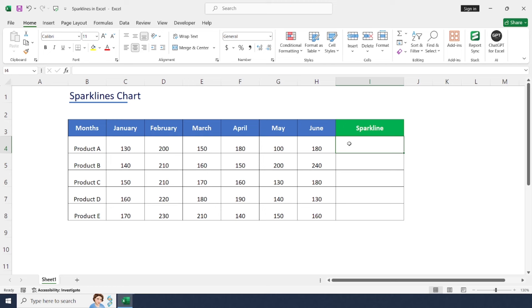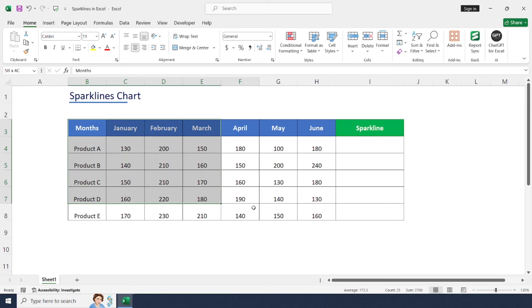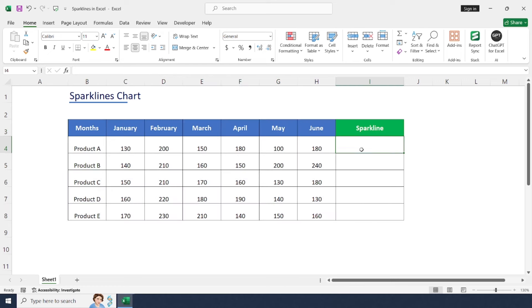For example, we have sales figures for five products over six months. Now let's add sparklines to see trends for each product.